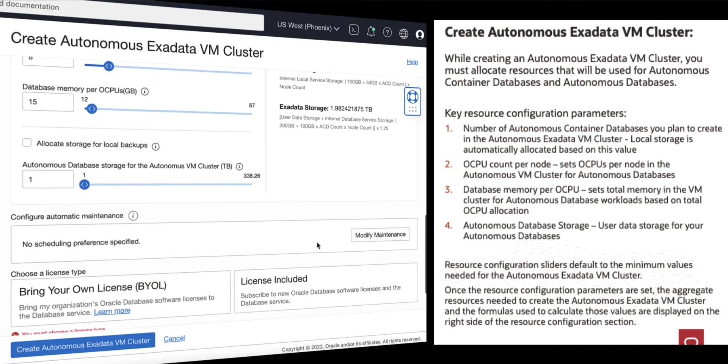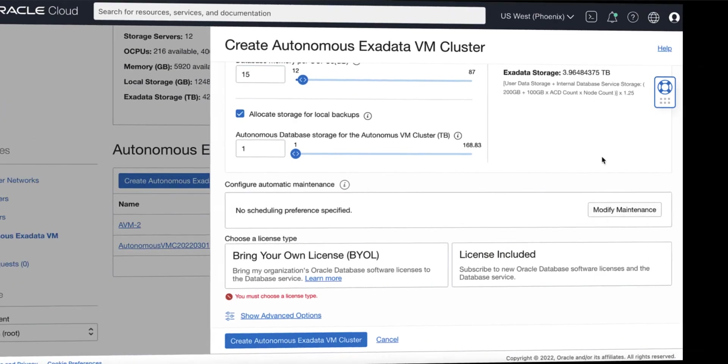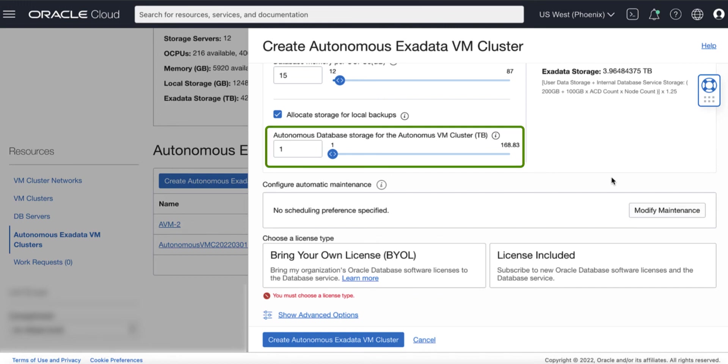Allocate Storage for Local Backups. Check this option to configure the Exadata Storage to enable local database backups. Then provide the data storage allocated for the Autonomous Database Creation in the Autonomous VM Cluster.